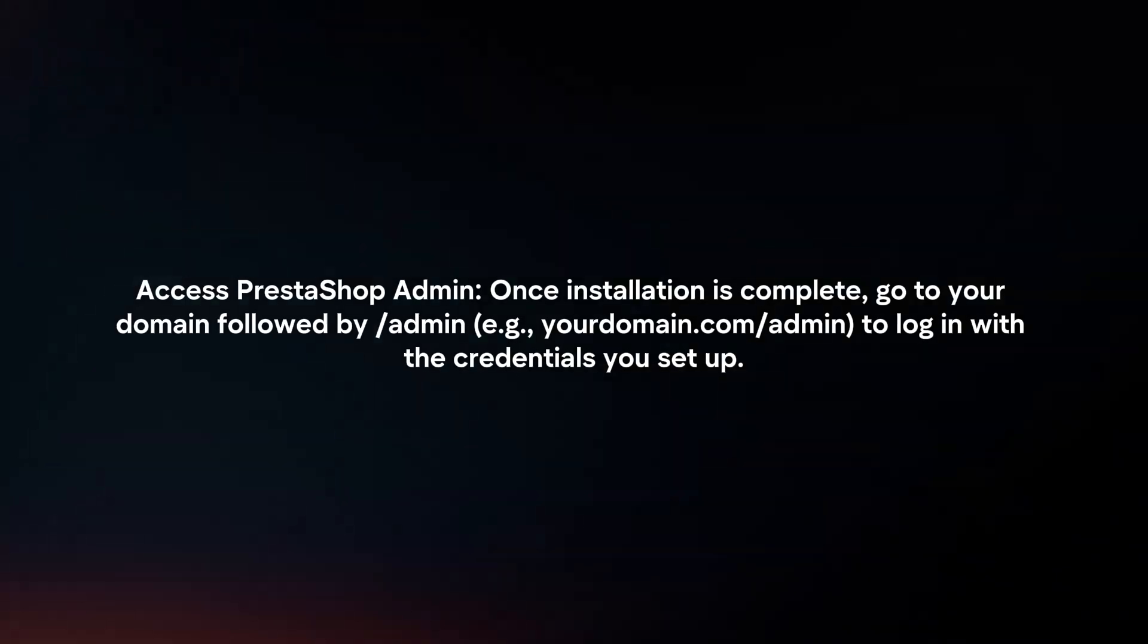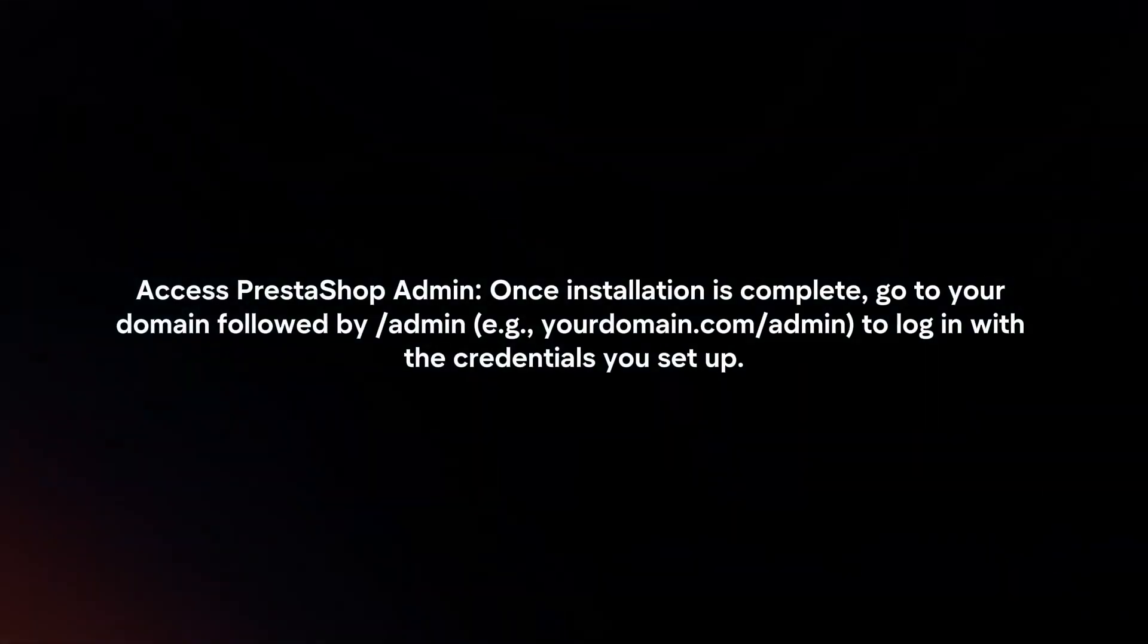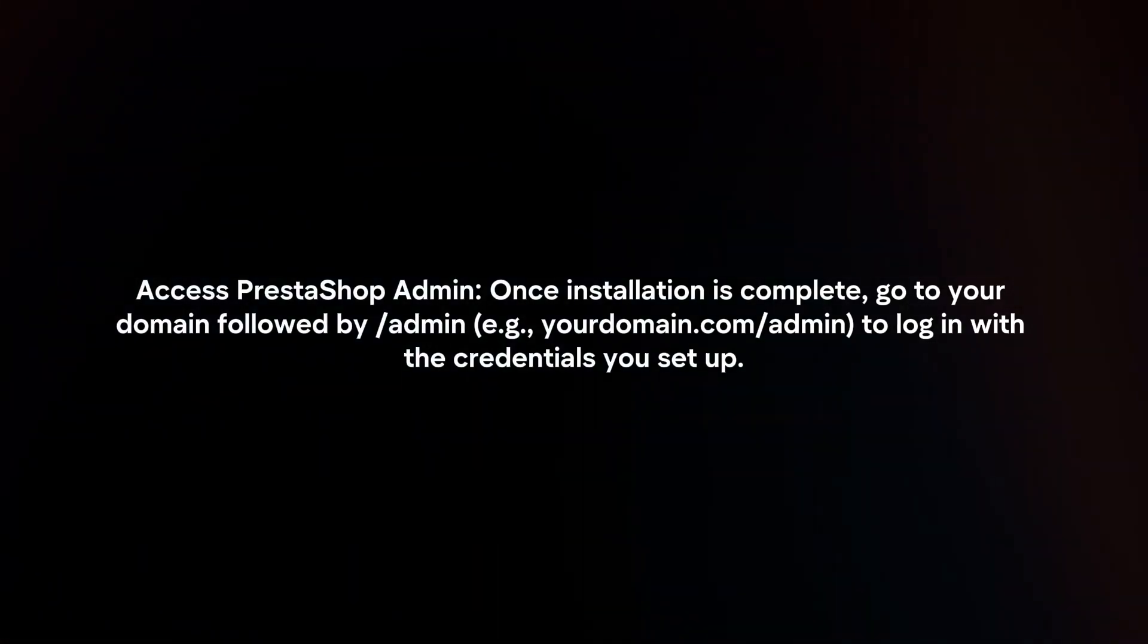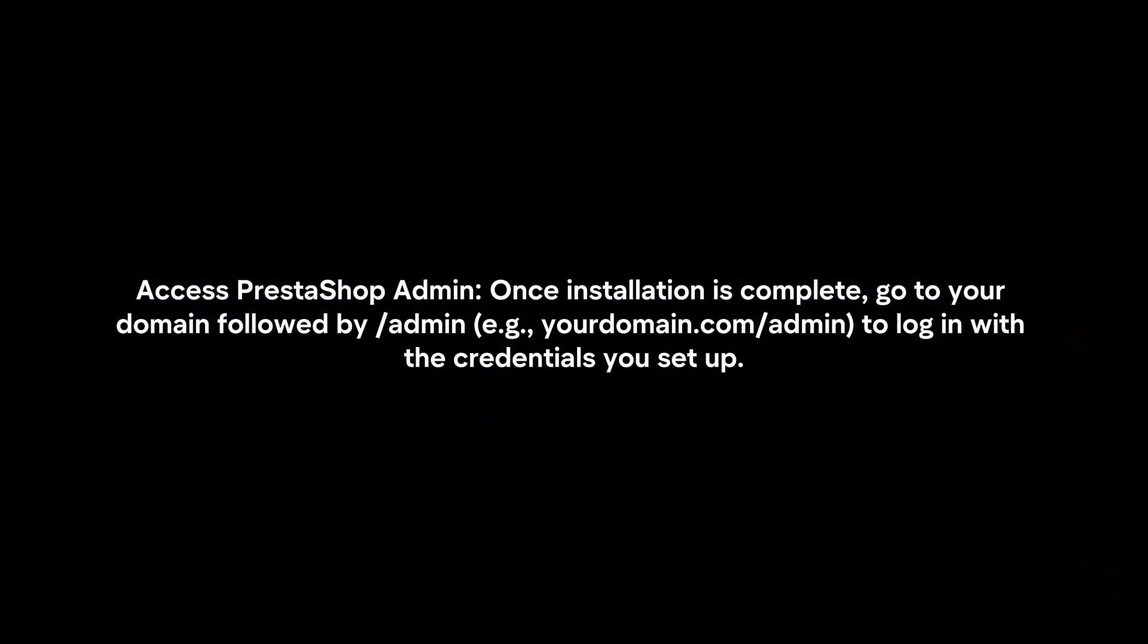Access PrestaShop admin. Once installation is complete, go to your domain followed by slash admin to login with the credentials you set up.